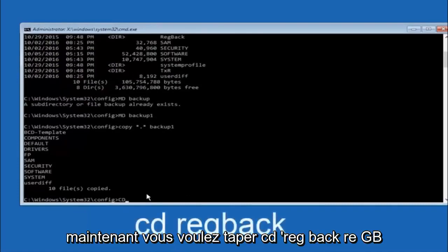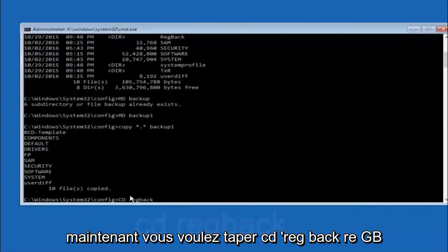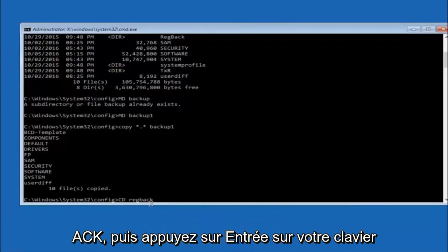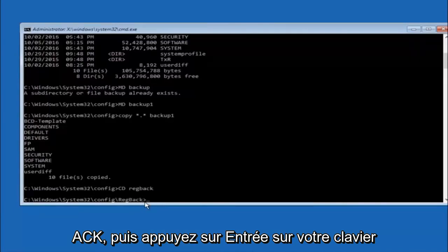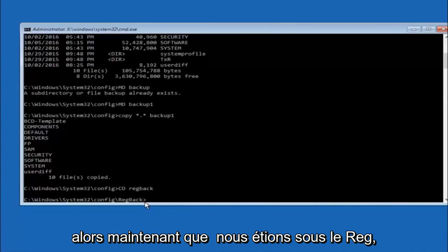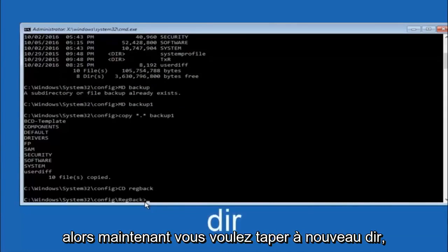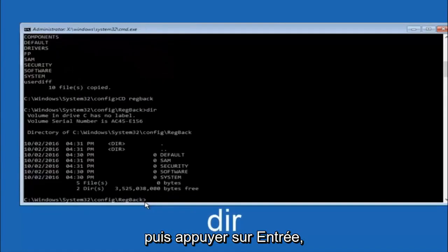Now type CD space RegBack and hit Enter on your keyboard. Now that you are under the RegBack folder, type DIR again and hit Enter to verify the contents.